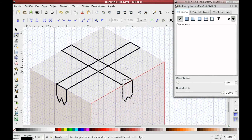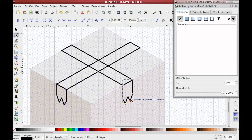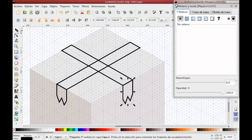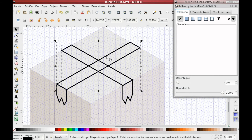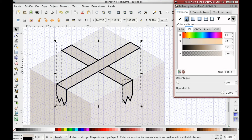Remember that since this is a vector, you can always modify it without rebuilding it. Select your wrapping tape and following the same procedure, add some color.